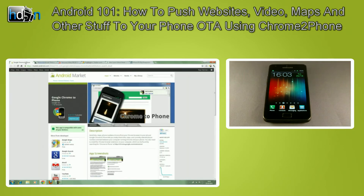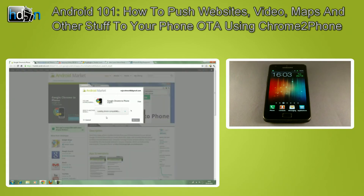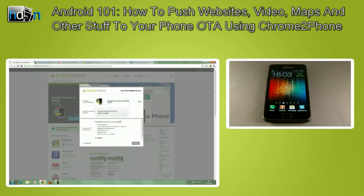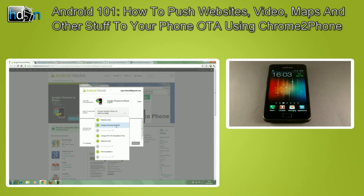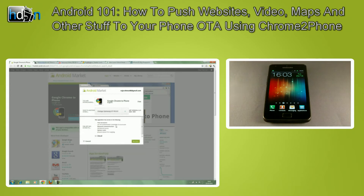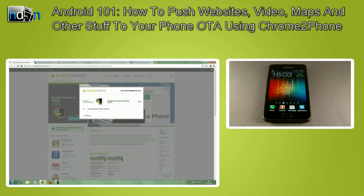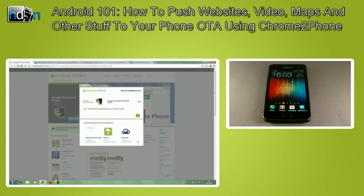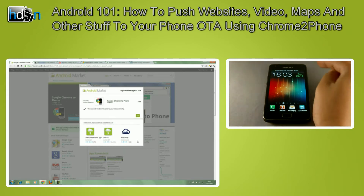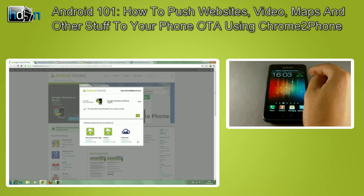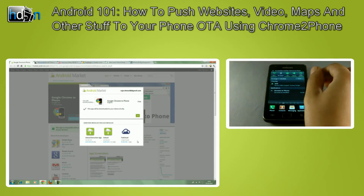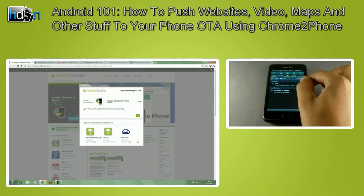Here you can see the Chrome 2 Phone application on the Android Market. I'm just going to click Install and choose the device I need to install it to — and that's my Galaxy S2. Give it a second. That's installing on my device. And it's done.